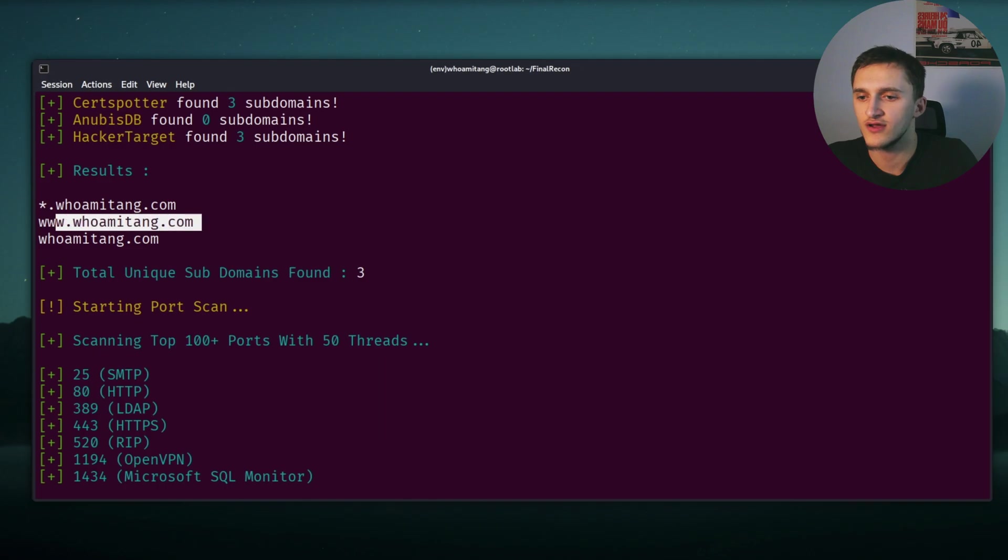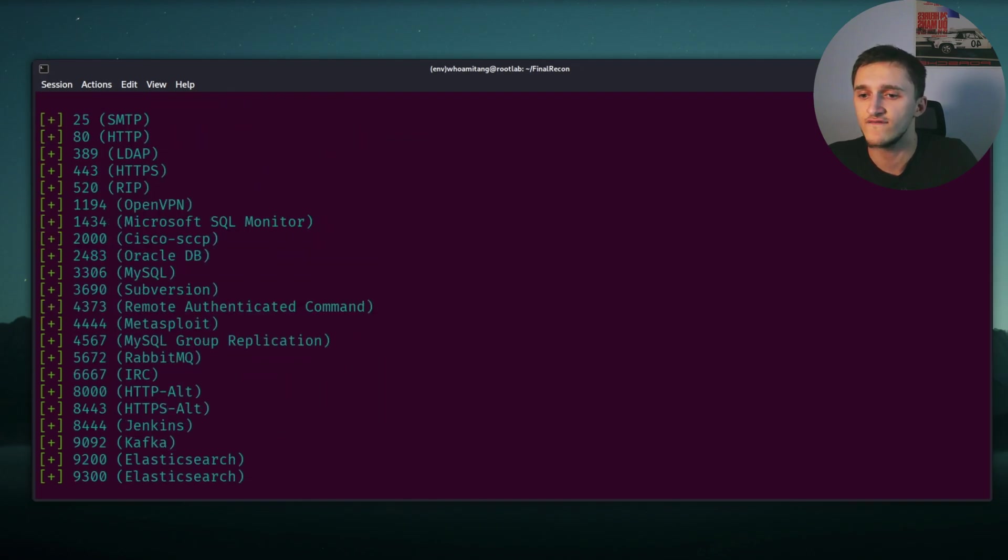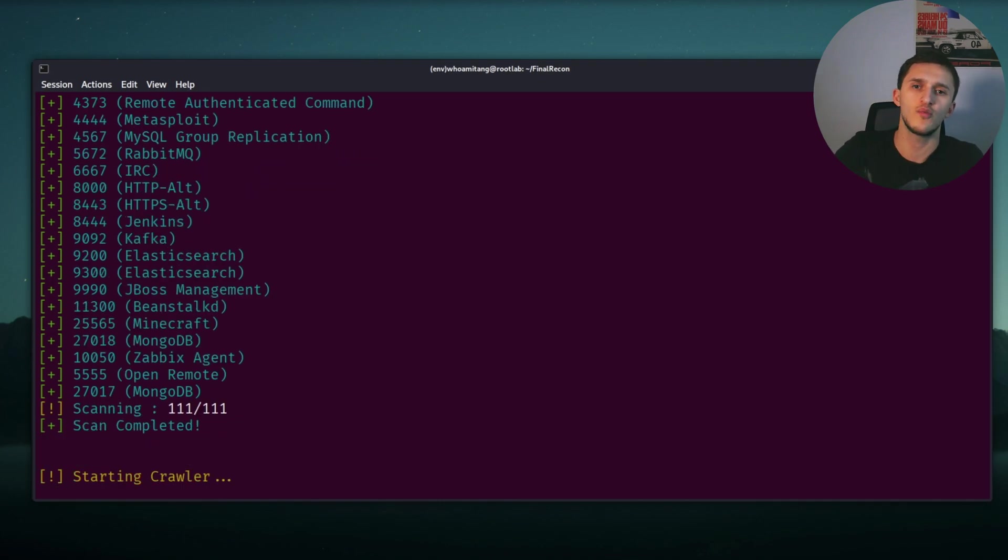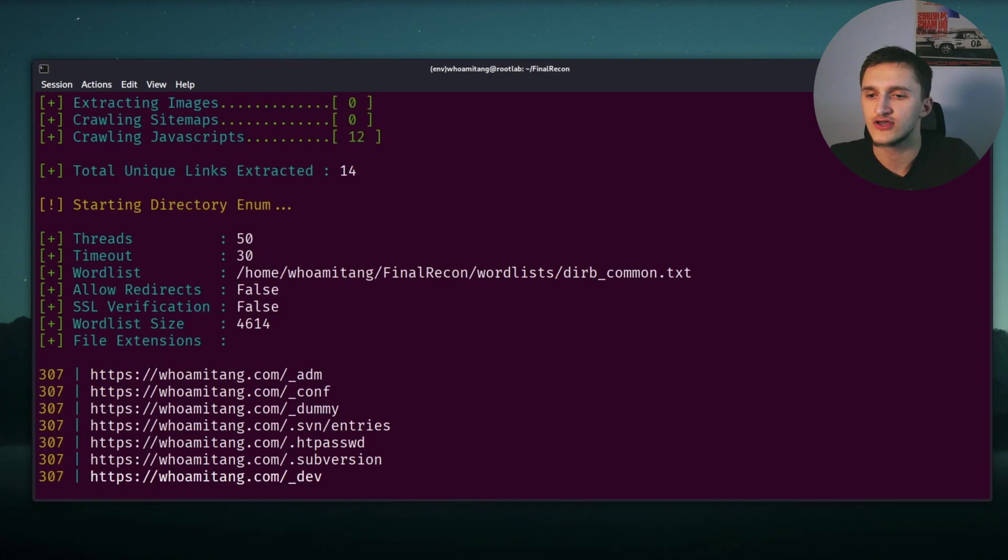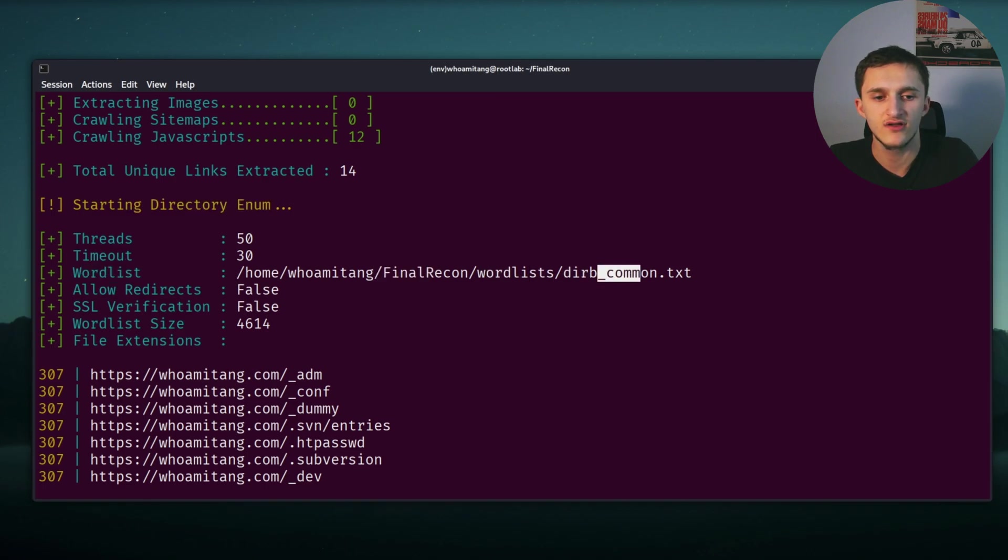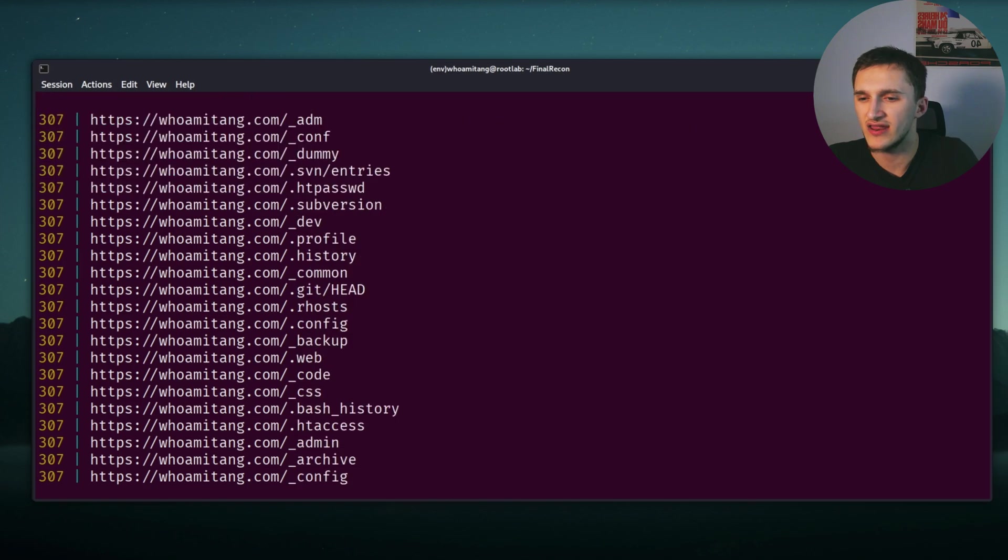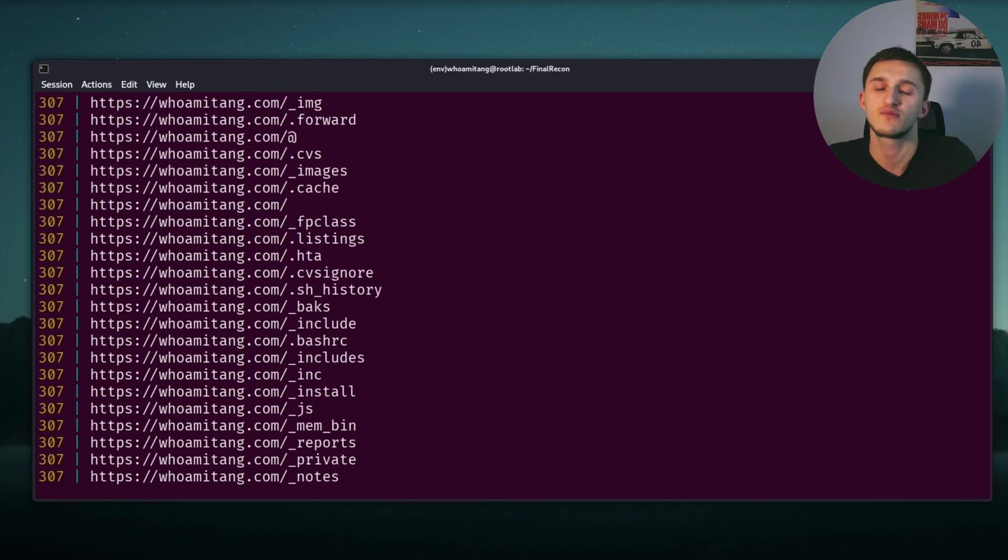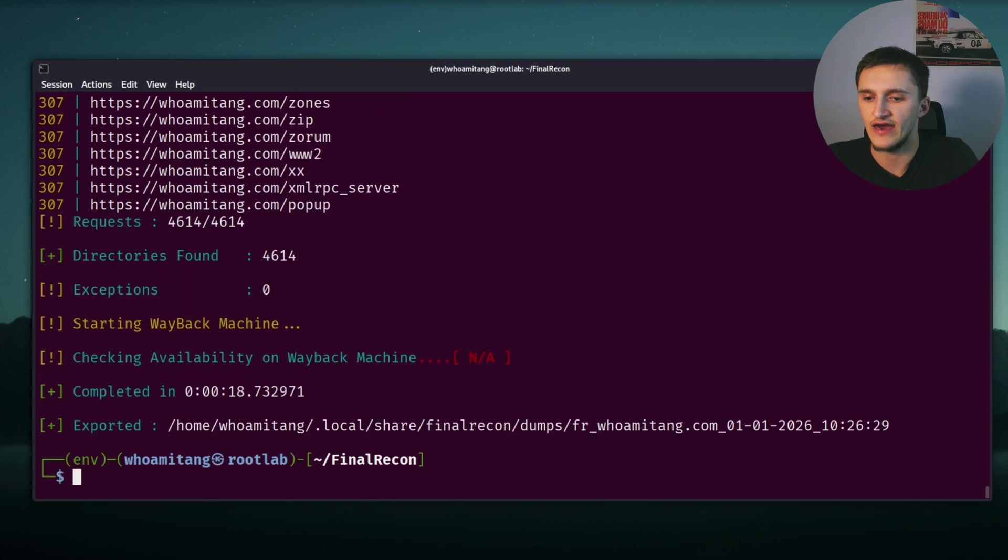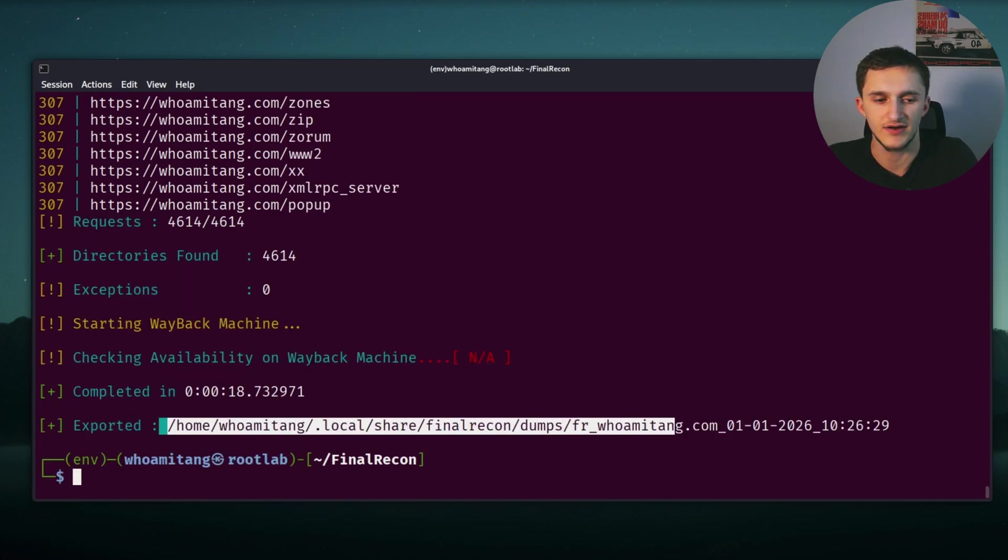Scrolling more down, here we see found three subdomains, whoamitang.com, www.whoamitang.com, and whoamitang.com. And then it did a port scan, which is kind of helpful. Here we see a lot of open ports. This doesn't mean all these ports are open. It's probably just a firewall, which is a defense mechanism to show all the ports are open. And scrolling more down, it did a directory enumeration with a word list in wordlist directory common.txt. And it got a lot of 307 status back, which is probably another defense mechanism from the firewall. And then at the end it got exported, it got saved in this directory right here.